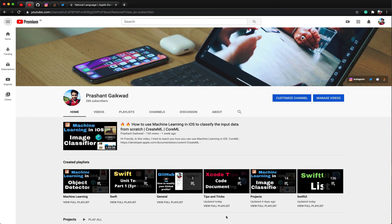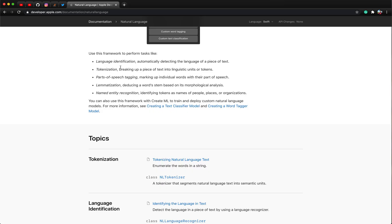Hey everyone, welcome back to another video. Today we are going to see one more application of machine learning. We are going to use NLP, which is natural language processing, a framework from Apple which is basically used for text classification. In today's application we are going to do text classification for detecting whether the text we have typed is spam or not.